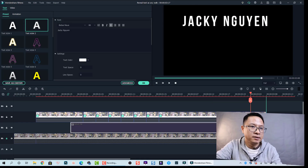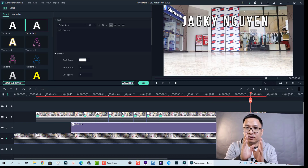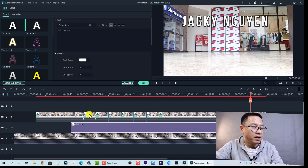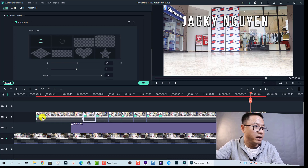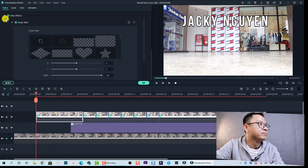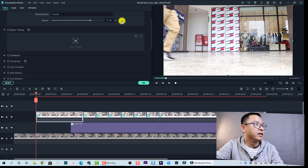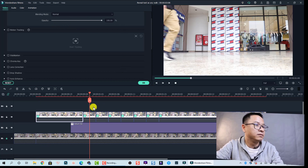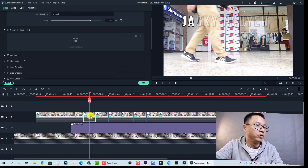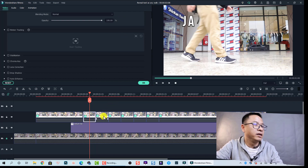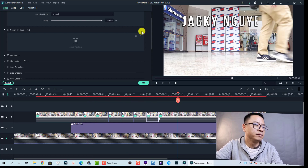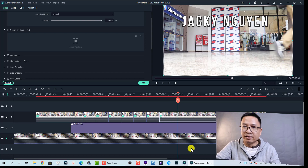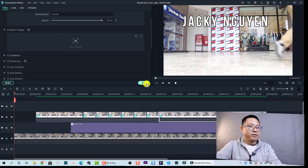Now we've finished with the mask. We also need to increase the opacity of all the clips back to full. Double-click each clip, go to the Compositing tab, and reset the opacity. Do the same for all other clips on the timeline. Then render the timeline to see the final result.